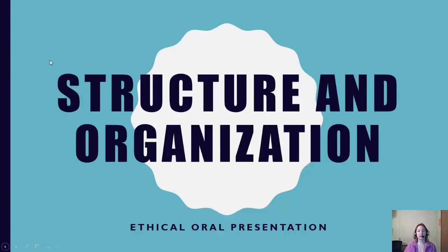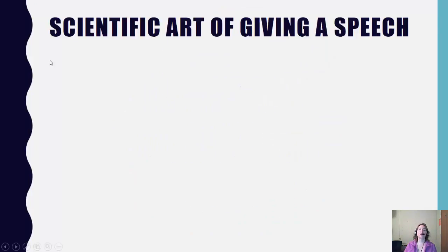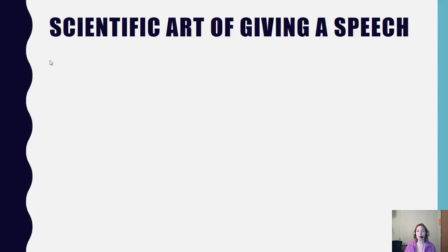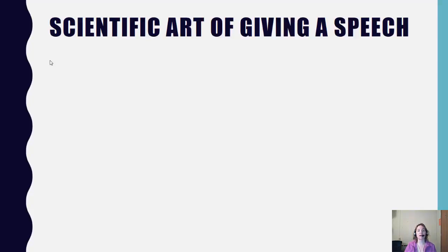To begin, I'd like to start with the scientific art of giving any sort of presentation. What I'm about to share with you sounds very simple. There are many different elements involved in each, but if we remember the simplicity of it all, it'll help us to have an effective structure and organization.